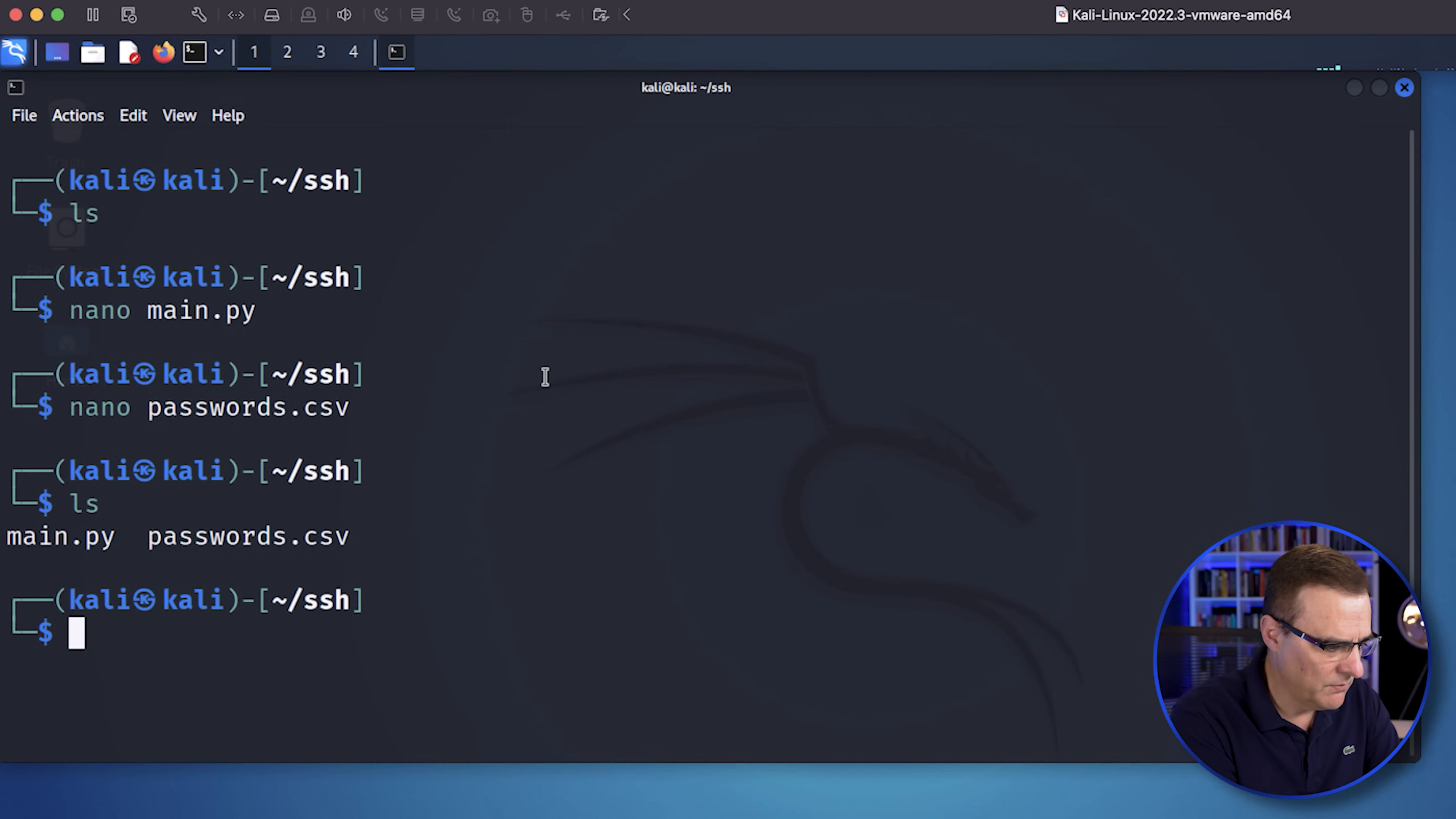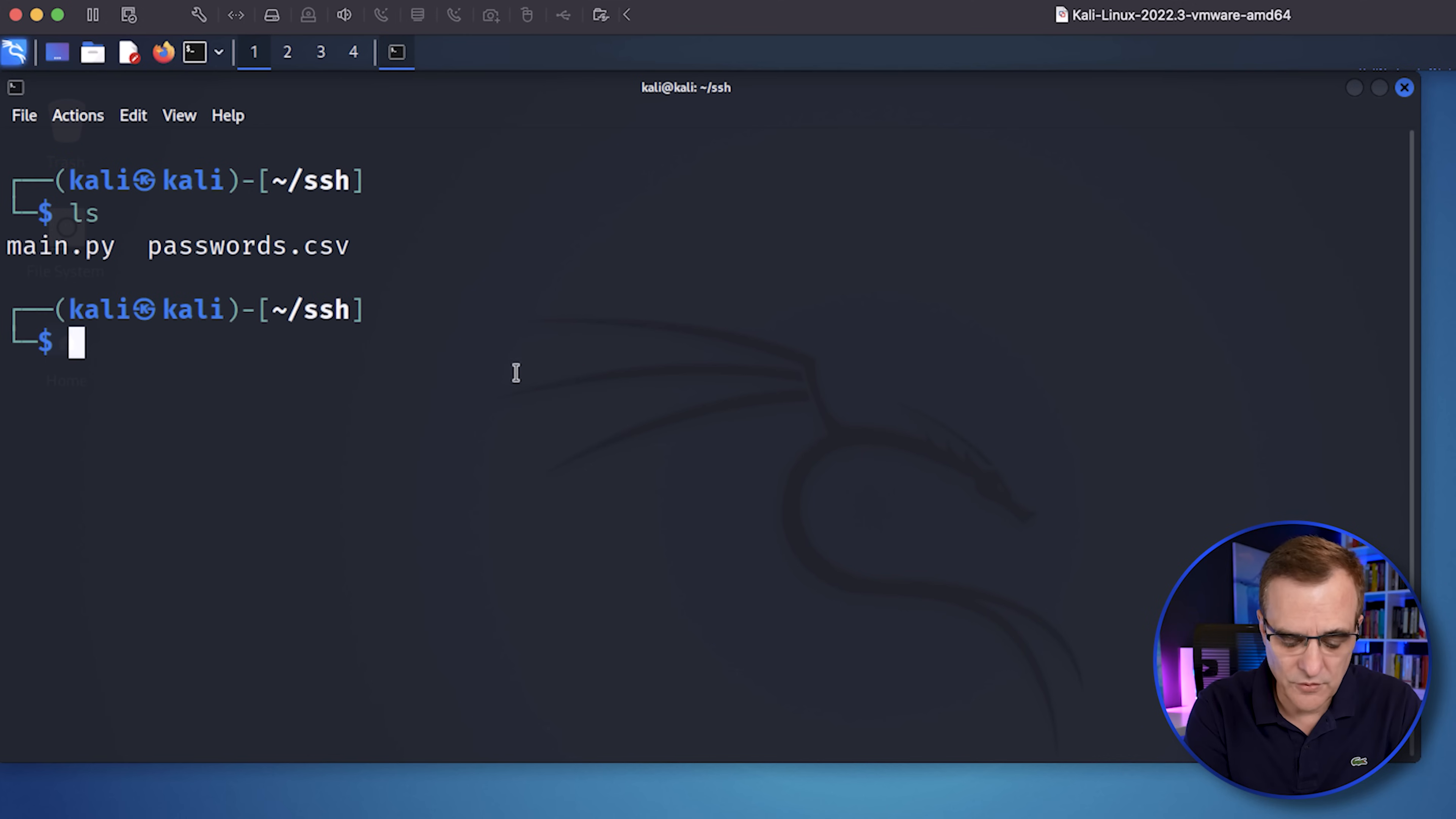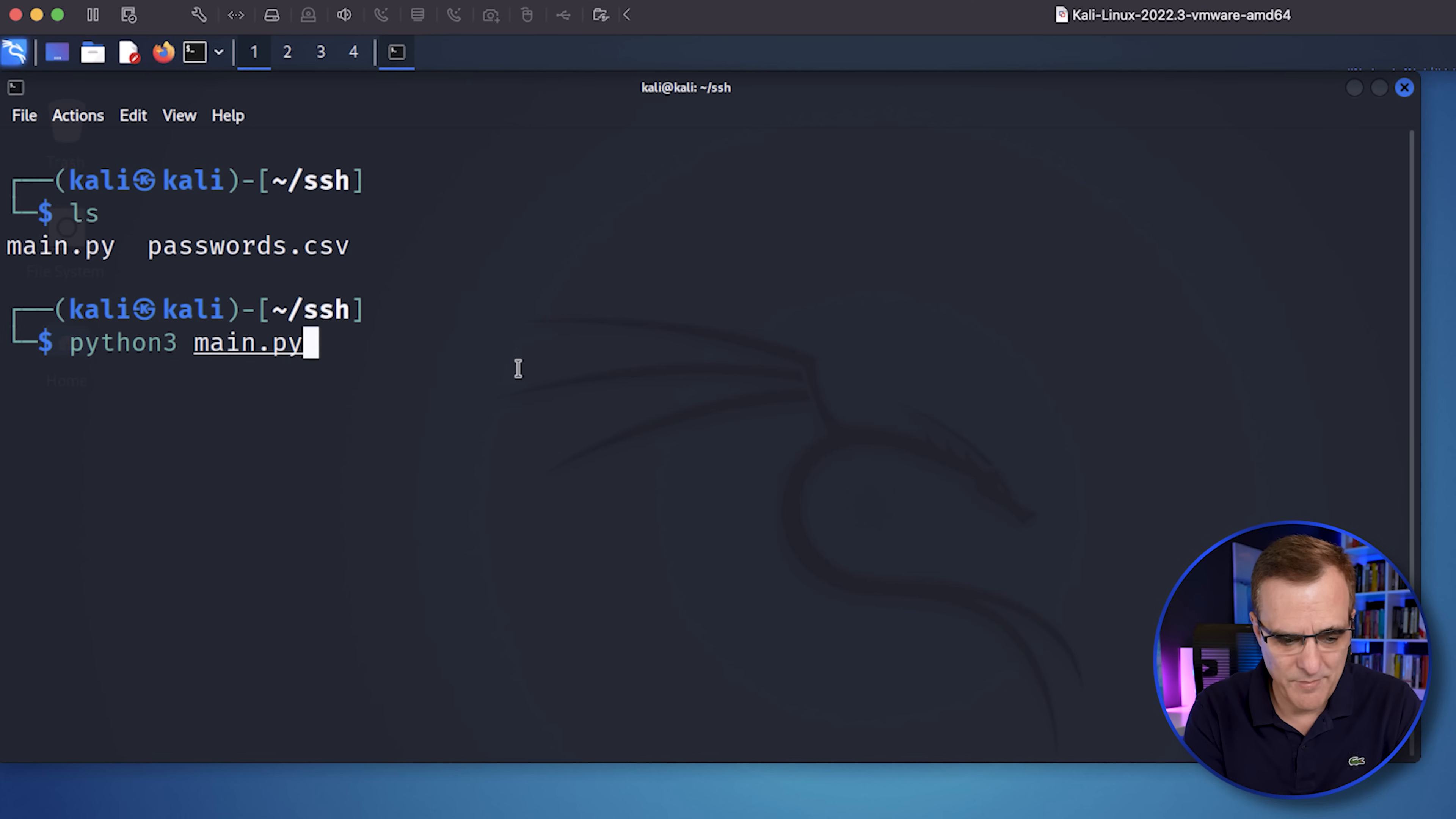And notice I've got those two files. I'll clear the screen. And once again, I've got those two files there. Main and passwords. And then what I'll do is run Python 3 main.py.